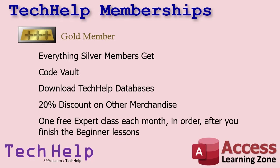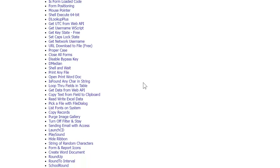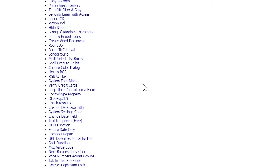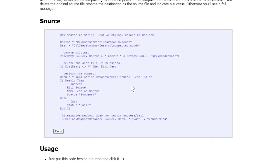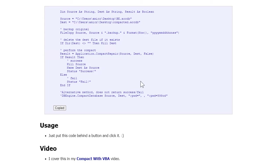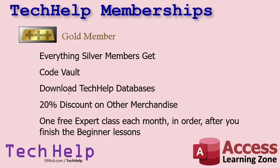Gold members get everything the Silver members get, plus access to my Code Vault. There's lots and lots of stuff in here — a lot of the source code that I develop in my classes and Tech Help videos goes in the Code Vault. There are tons and tons of years' worth of stuff in here. For example, here's code to compact and repair your database in VBA — you right-click, copy it, and drop it into your database. That's what the Code Vault is.